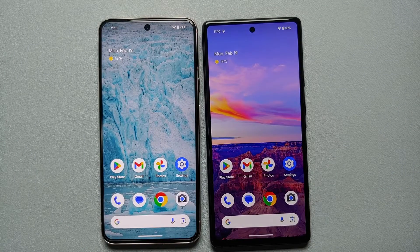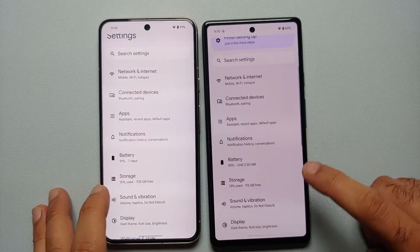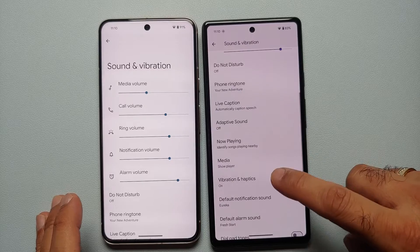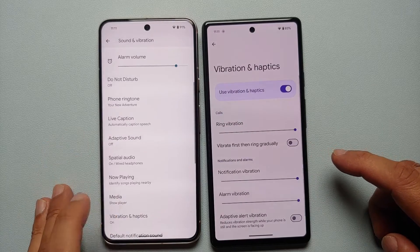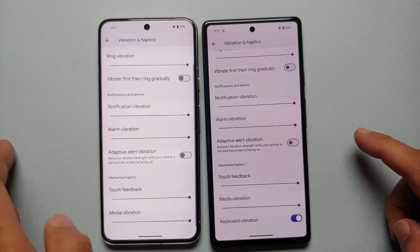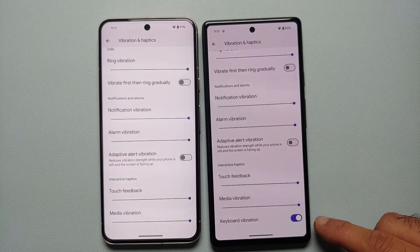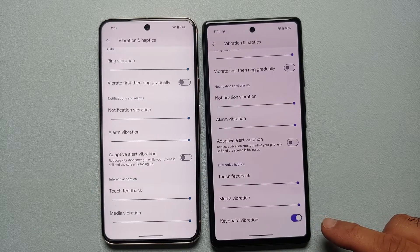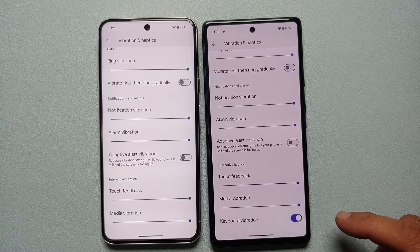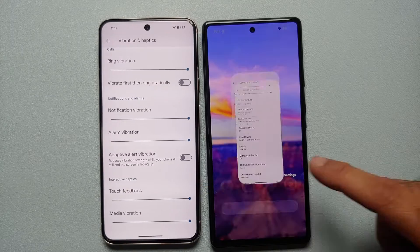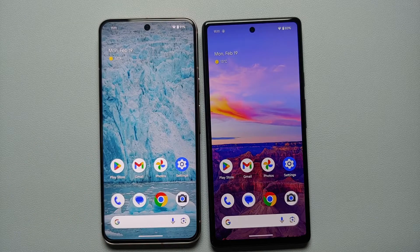The next new Android 15 feature can be found in Settings, Sound and Vibration, then Vibration and Haptics. Scroll down and you will see a toggle to enable or disable keyboard vibration. This works across all keyboards — whether they are from Google, Samsung, or any third-party keyboard — allowing you to disable keyboard vibrations if you find them irritating.